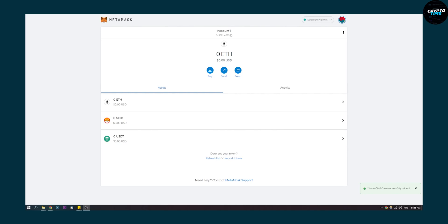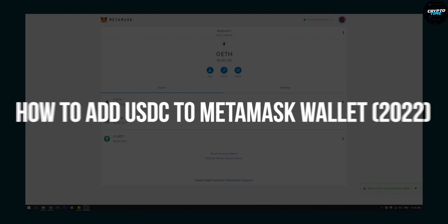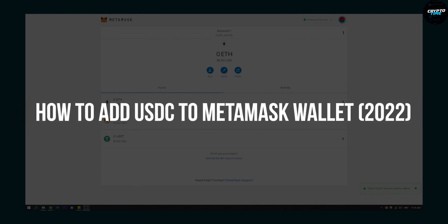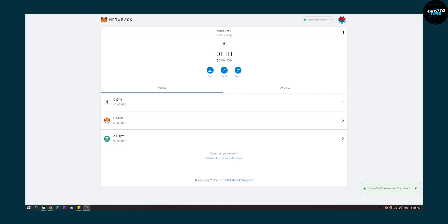Hello everyone, welcome to our video. Today I will show you how to add USDC to your Metamask wallet. This is fairly simple to do.